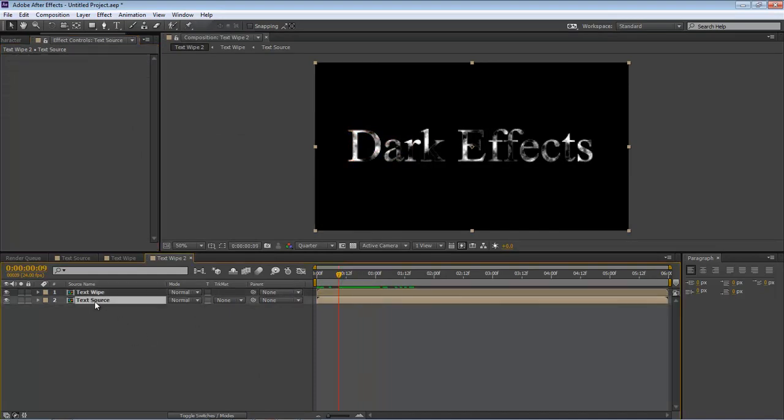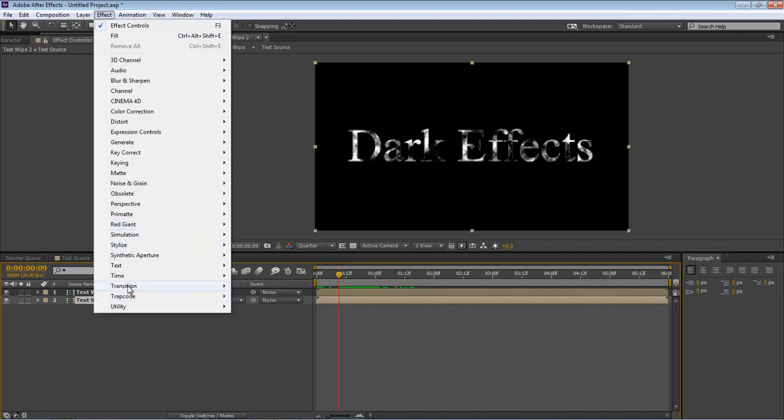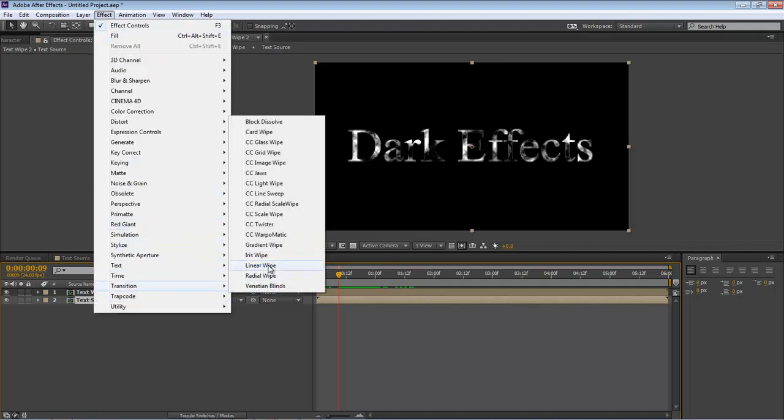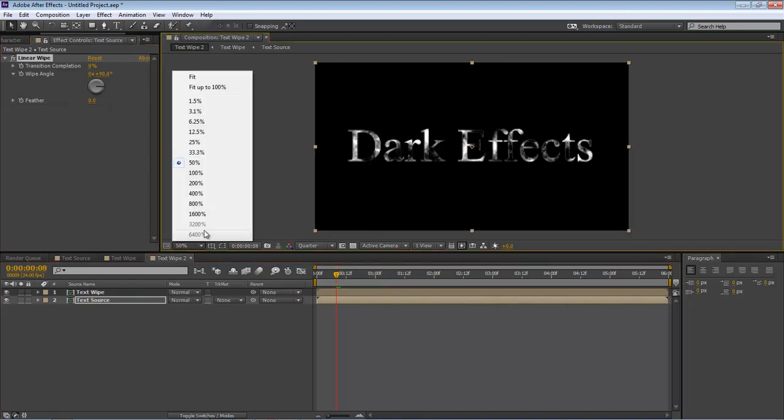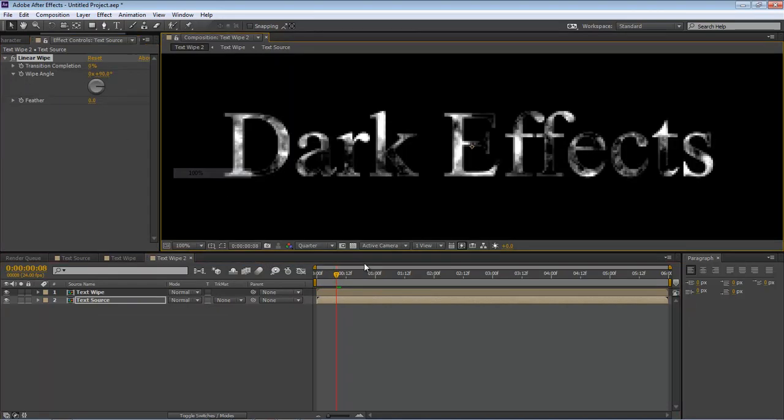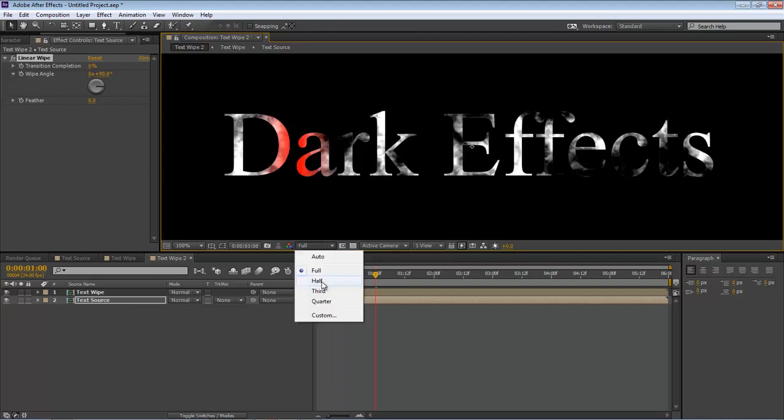Come over here to text source. Come to Effect, Transition, Linear Wipe. The first thing we want to do is bring this up to 100 so we can actually see it. We're going to change this to half.